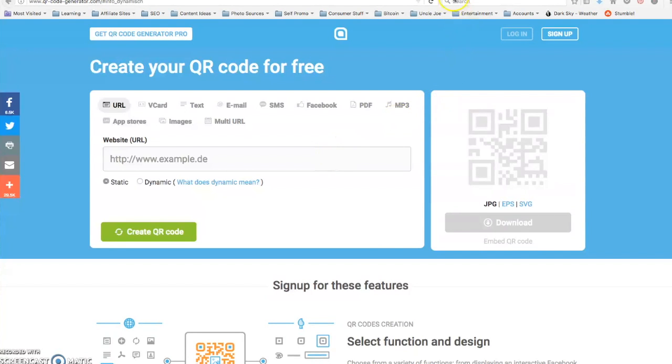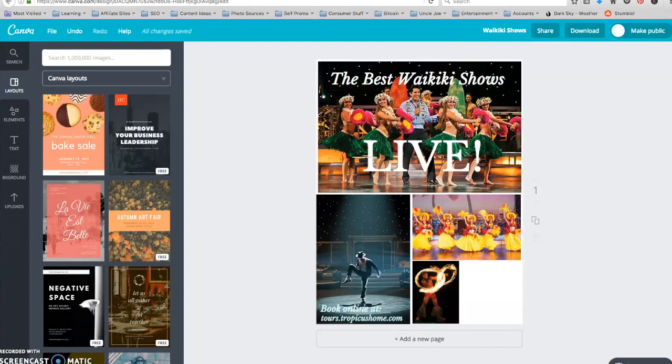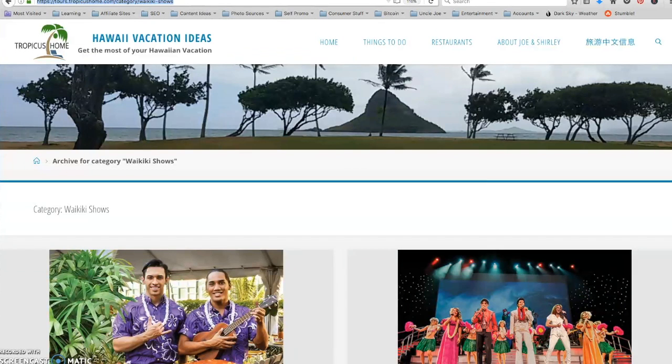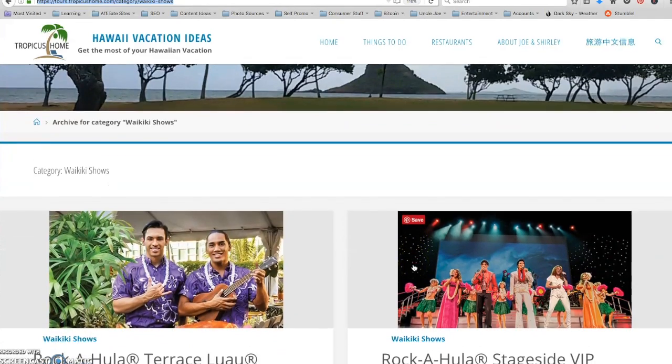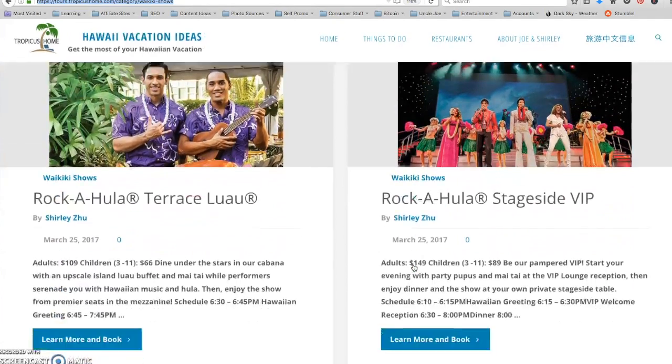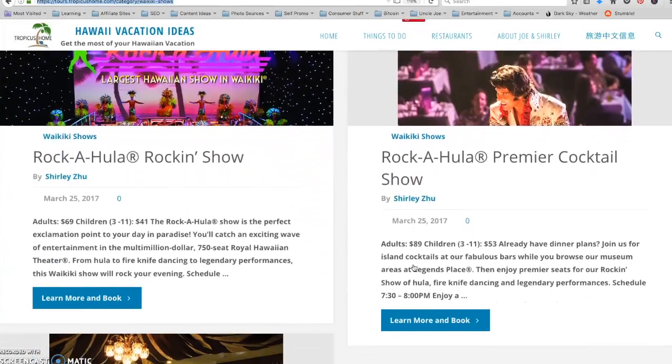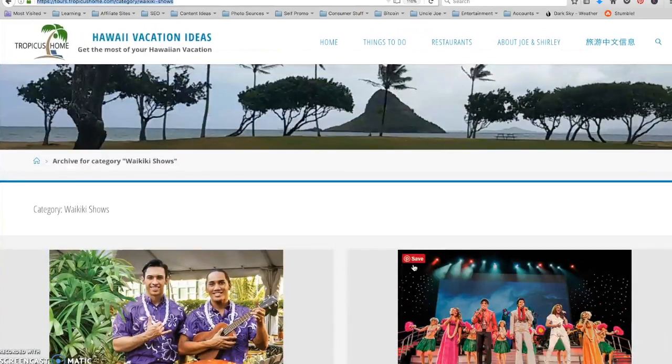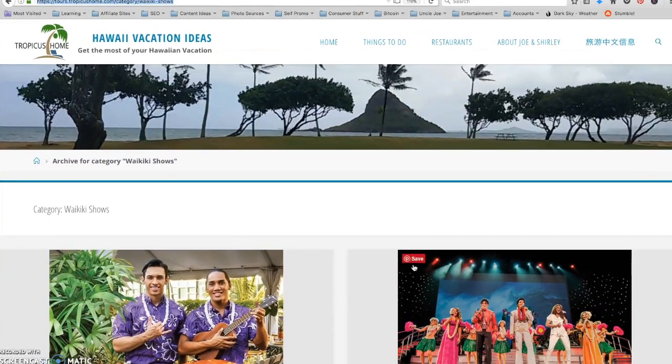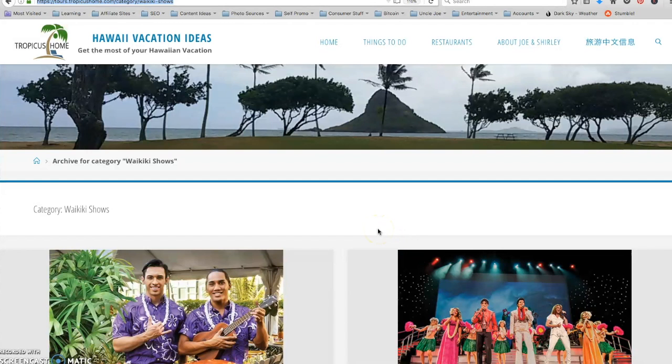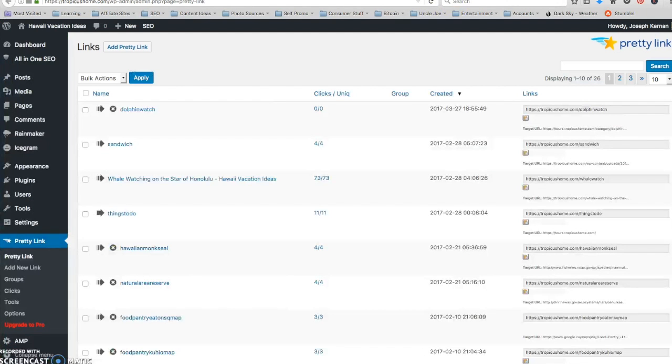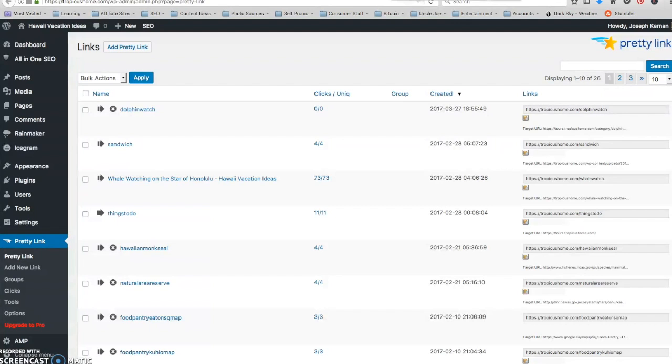Okay, so I want to make a QR code that I'm going to put here. It's going to lead to my page on my website that takes you to the different shows that we offer that you can book through our website. So I'm going to copy that link. And I am going to put it into pretty links.